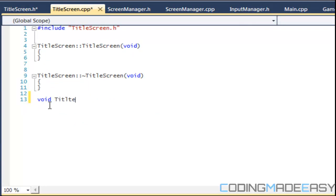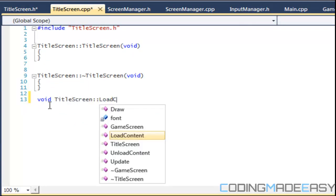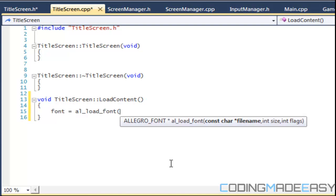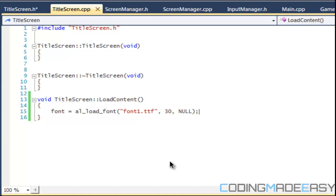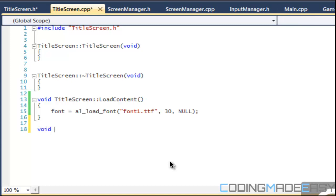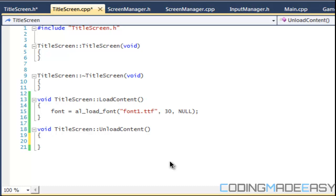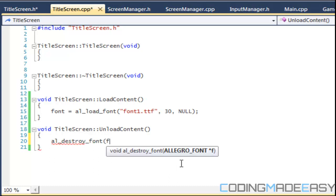First we're going to have our load content. In our load content function we're going to load in the font, so we say font is equal to al_load_font and my font is called font1.ttf — put a font in the folder, size 30, no flags. For unload content we want to deallocate memory. When we're not on the splash screen we don't need the font anymore, so we call al_destroy_font to destroy the font instance.